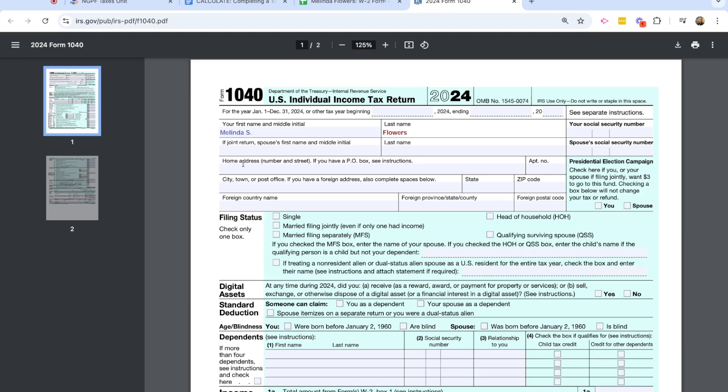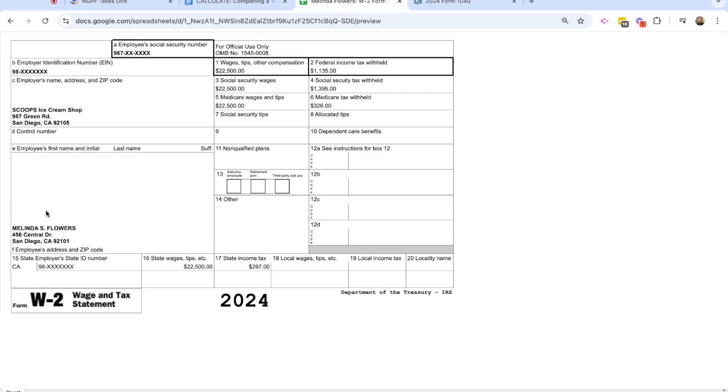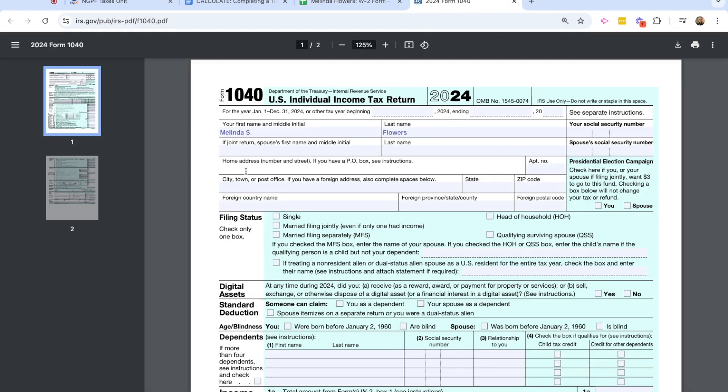If Melinda was filing a joint return, she would list her spouse's first and last name in this spot as well as spouse's social security number. But Melinda does not have a spouse. I'm now going to add Melinda's home address, which again, you can pull from her W-2 form. So we have Melinda's address here, 456 Central Drive, San Diego.